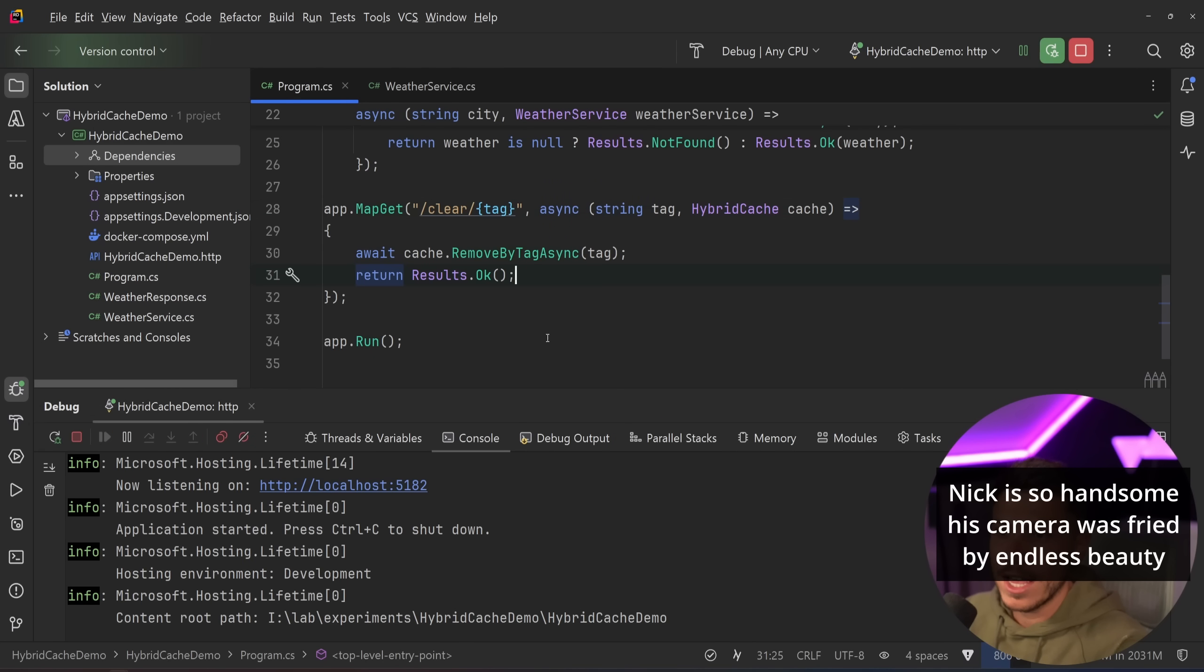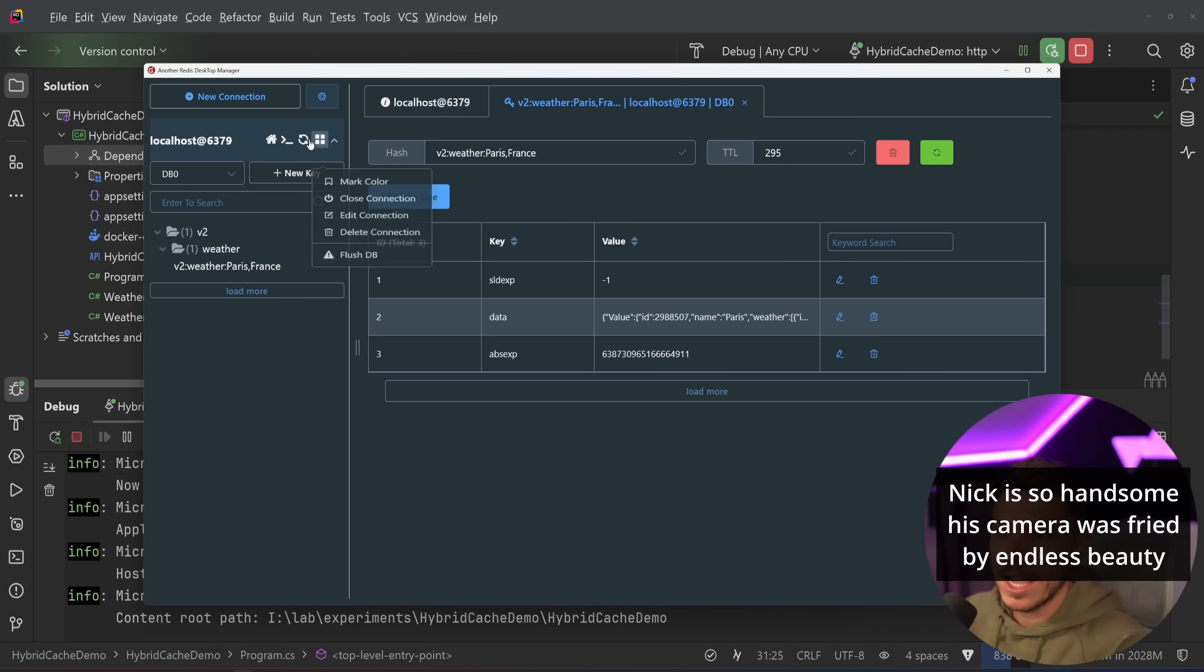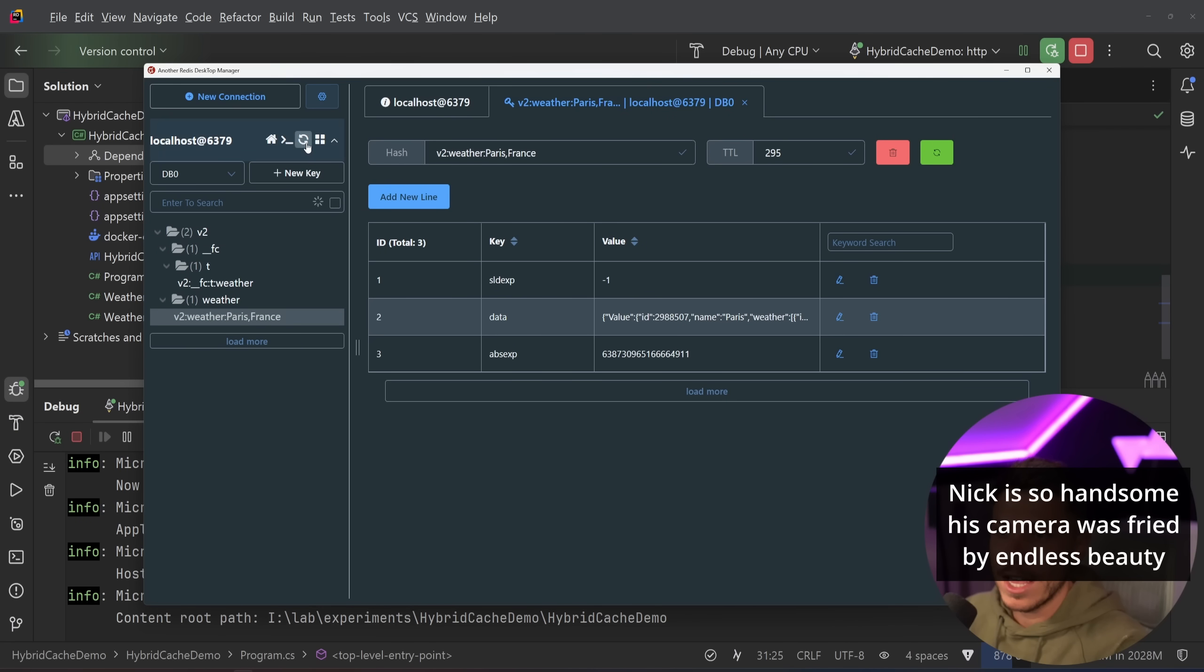Which means you would expect that if I go on Redis, and I refresh, this won't exist anymore. But that's not the case. This still exists, and it's alive and well. The TTL is still going down. The entry is still here. However,